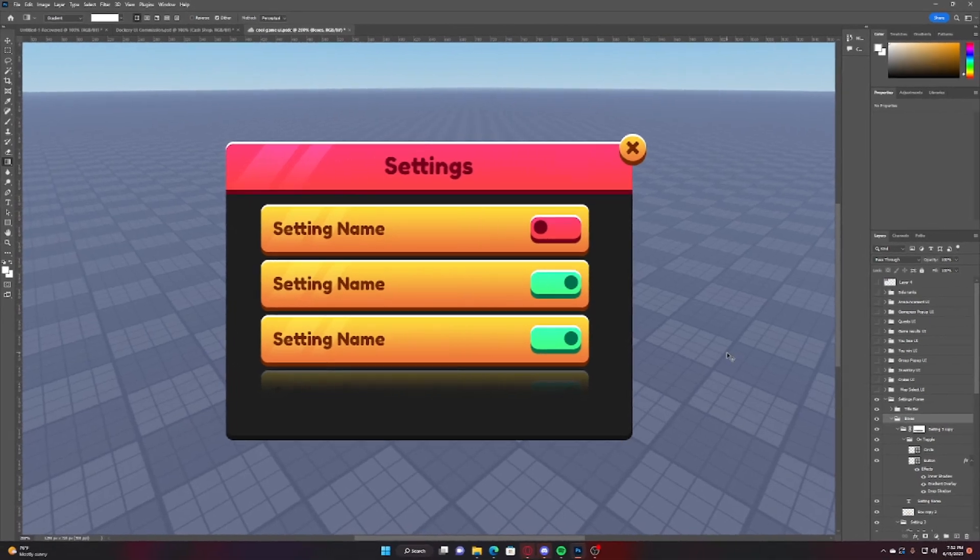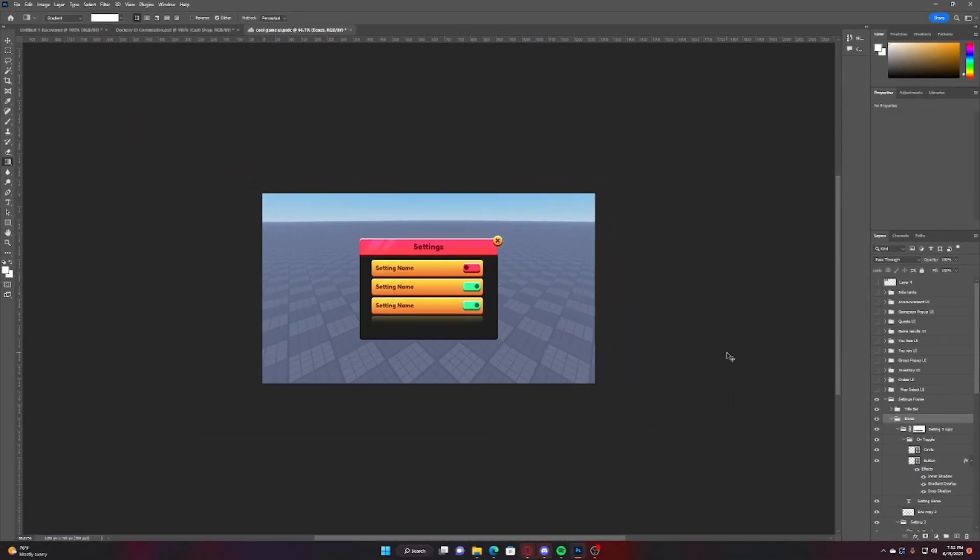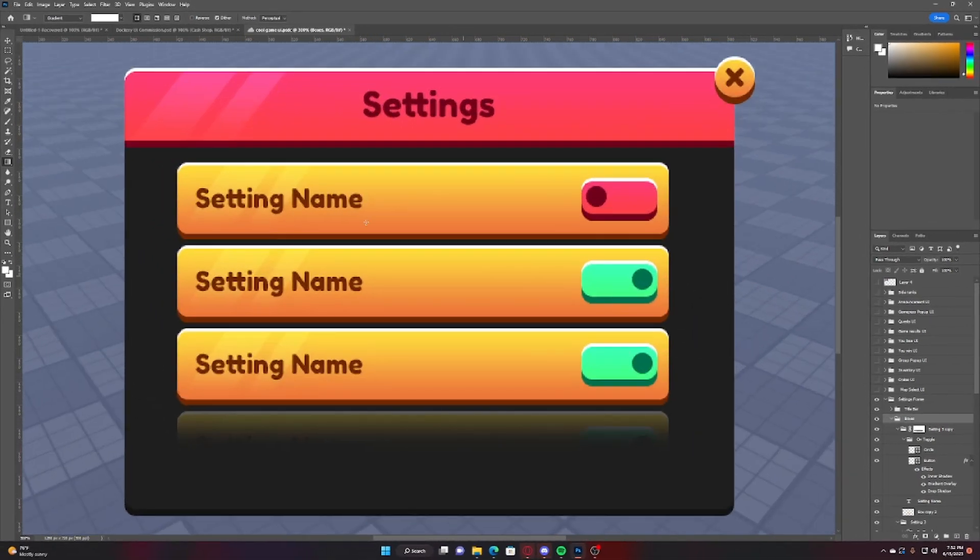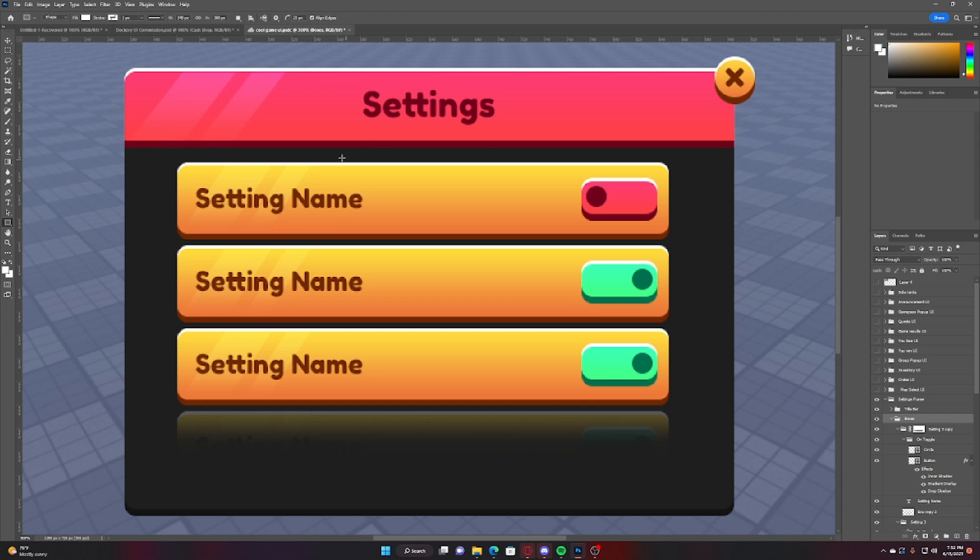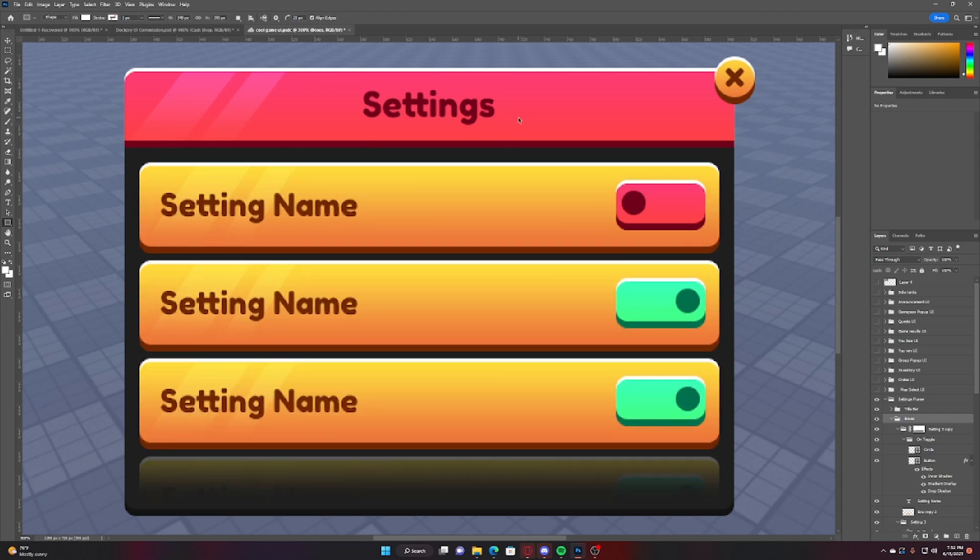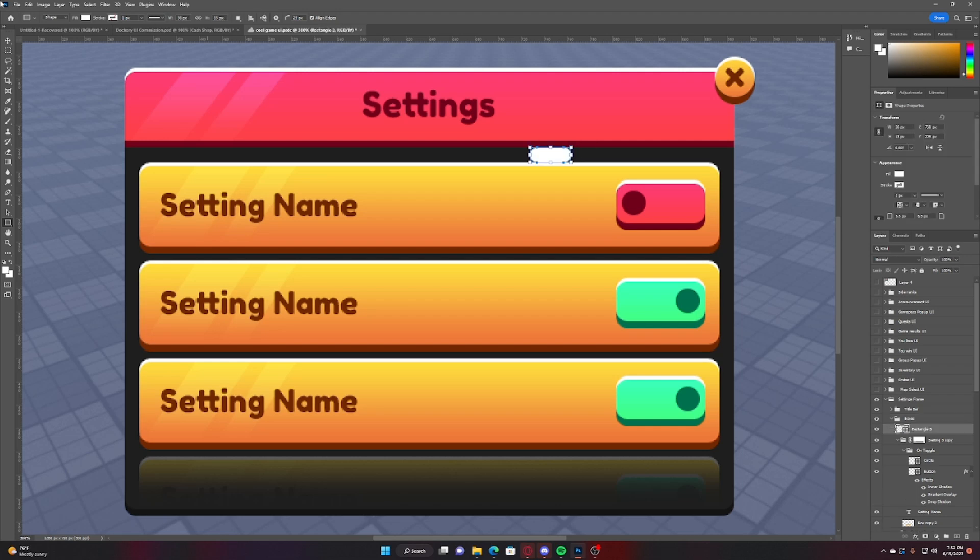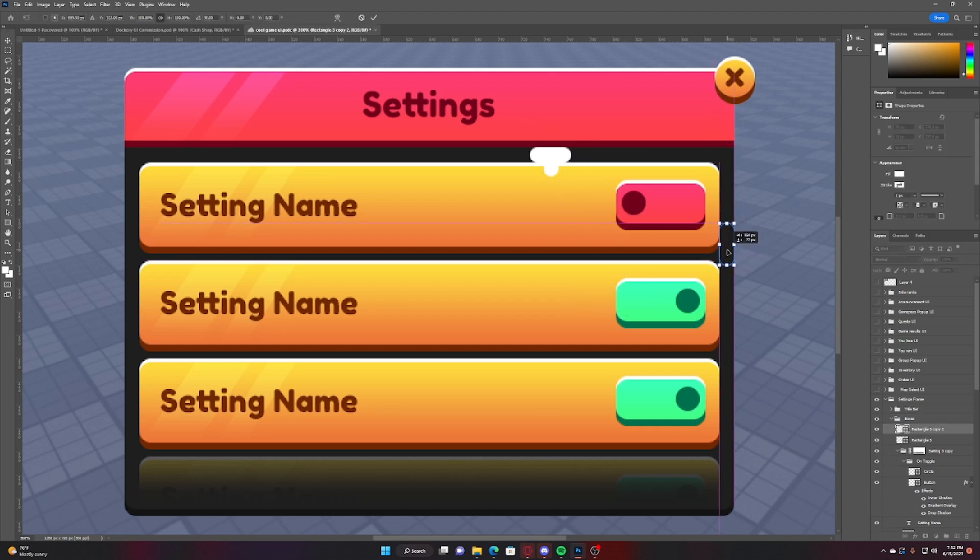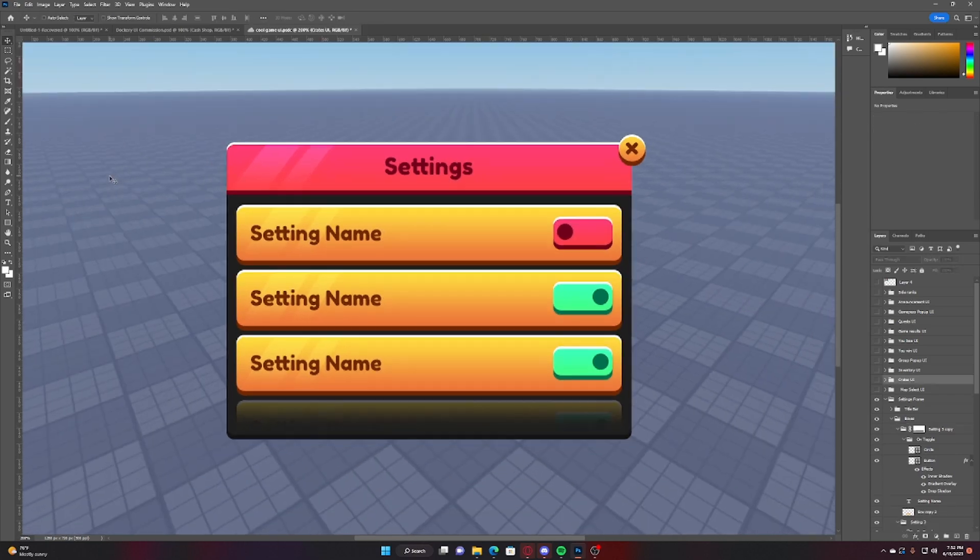All right, so beginner mistake number three is not having an even pattern and what I mean by this is if you look at these sides, there's not an even distance whereas if I do have a proper padding. Let me check if this is exactly even. Ah no, that's even yeah.